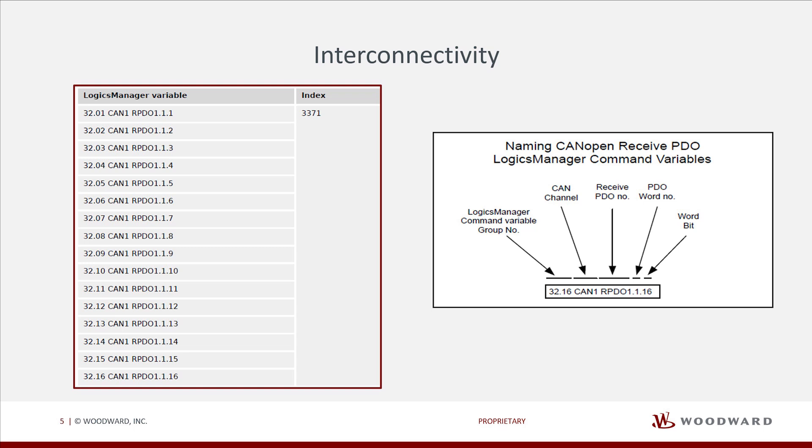Here we can see the Logix Manager variable. The index is the same 3371 for the whole word, and we can see bits starting from 1 to 16.